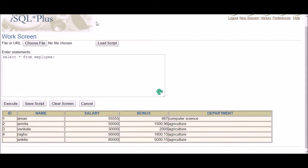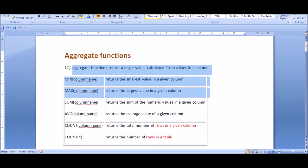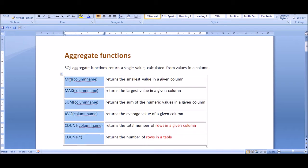In this video I'm going to explain aggregate functions. Aggregate functions return a single value calculated from values in a column — they work on the whole column at once and return a single value. I will discuss five aggregate functions: MIN (minimum), MAX (maximum), SUM, AVG (average), and COUNT.